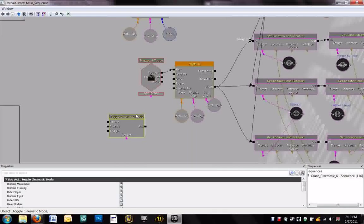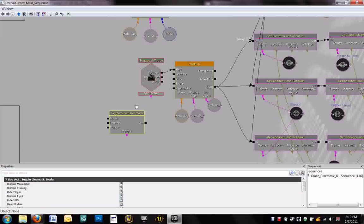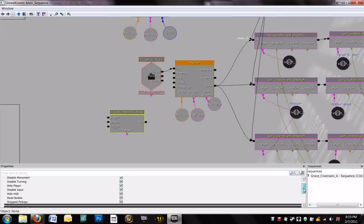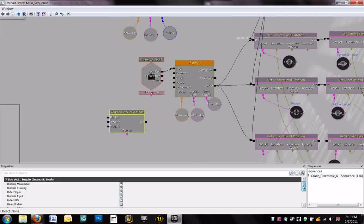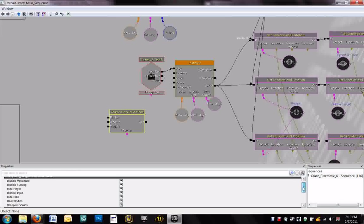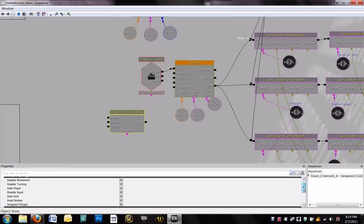Now, notice cinematic mode has a number of different properties that you can select or not. I leave most of them on. This is where the movement becomes disabled, turning is disabled, hide the HUD. That's very important.